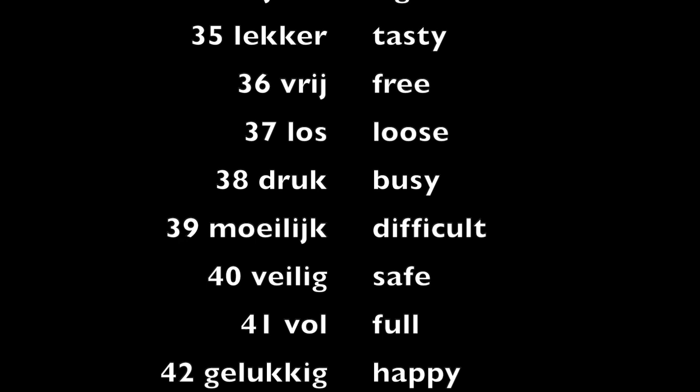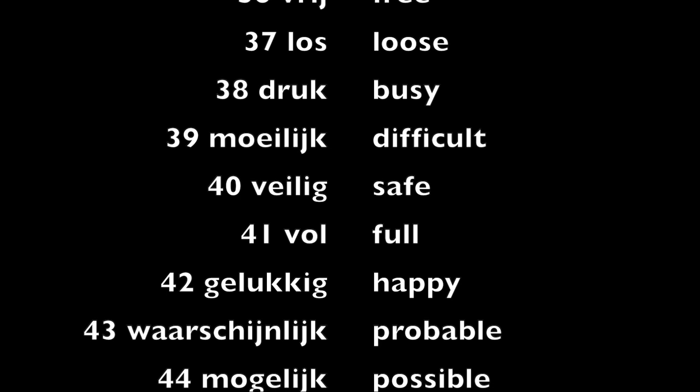Moeilijk, difficult. Veilig, safe. Vol, full.